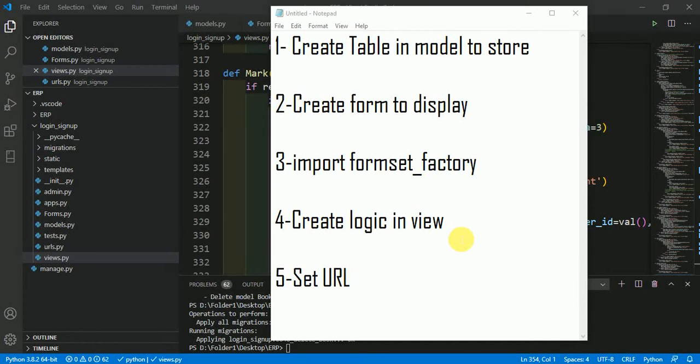In this video, we are going to talk about how to add multiple rows simultaneously in a database in Django. We are going to divide this series into 5 parts.